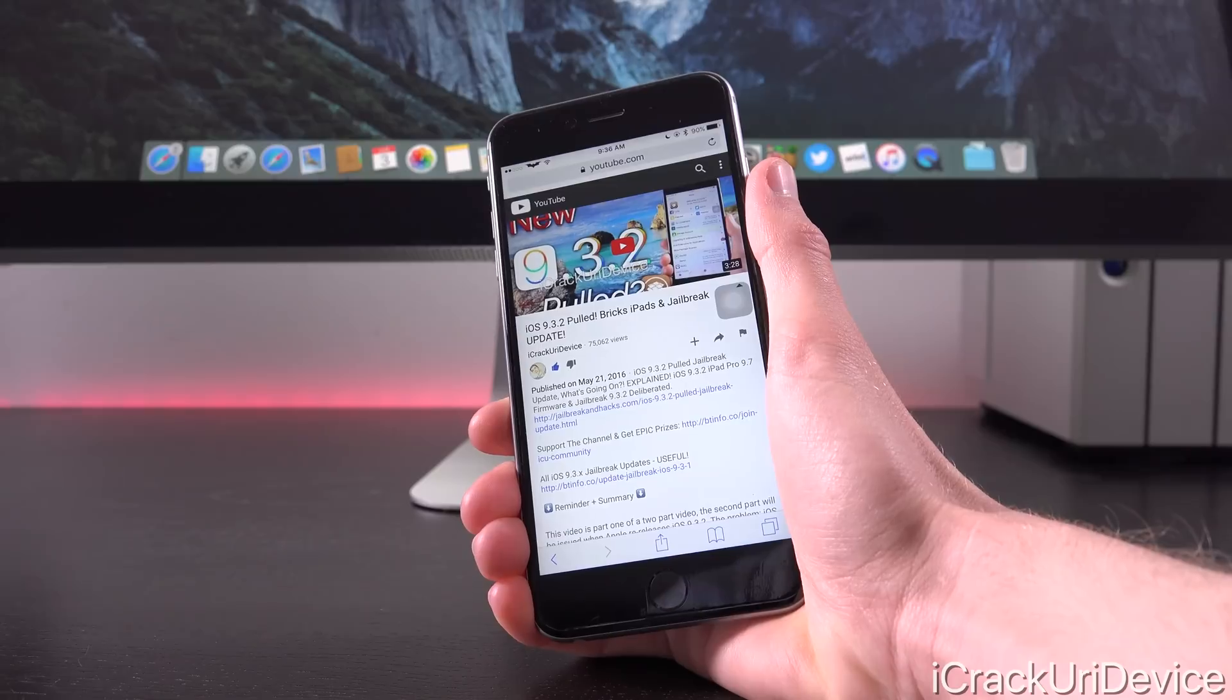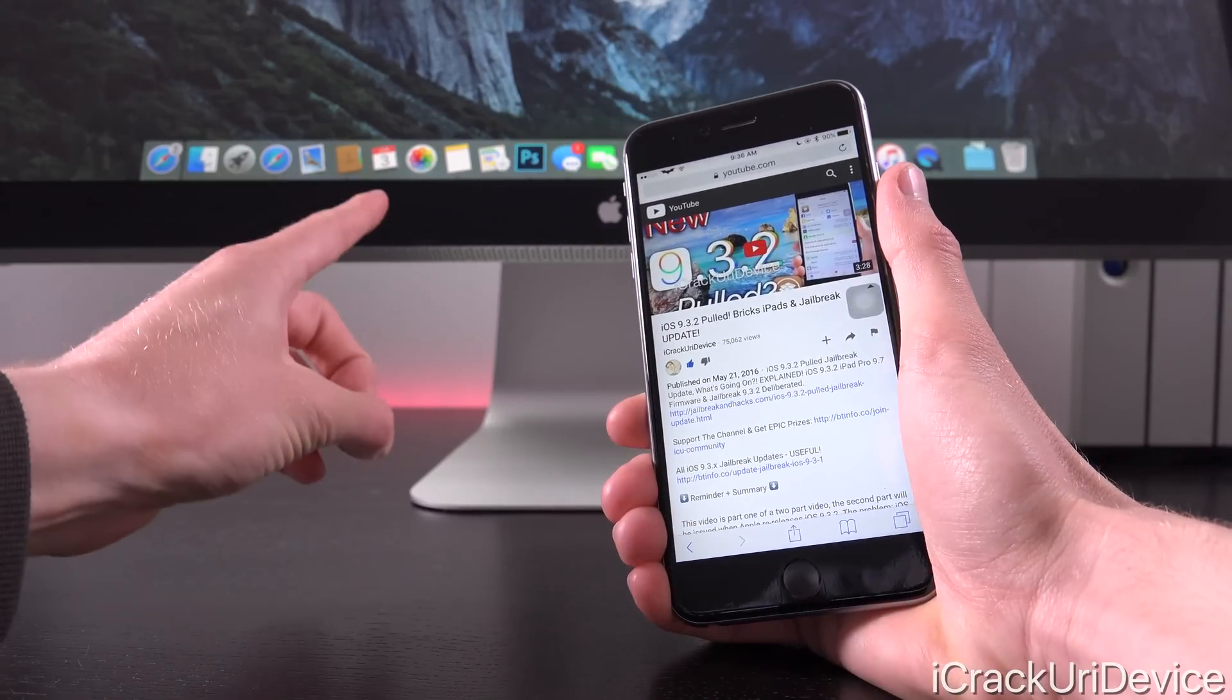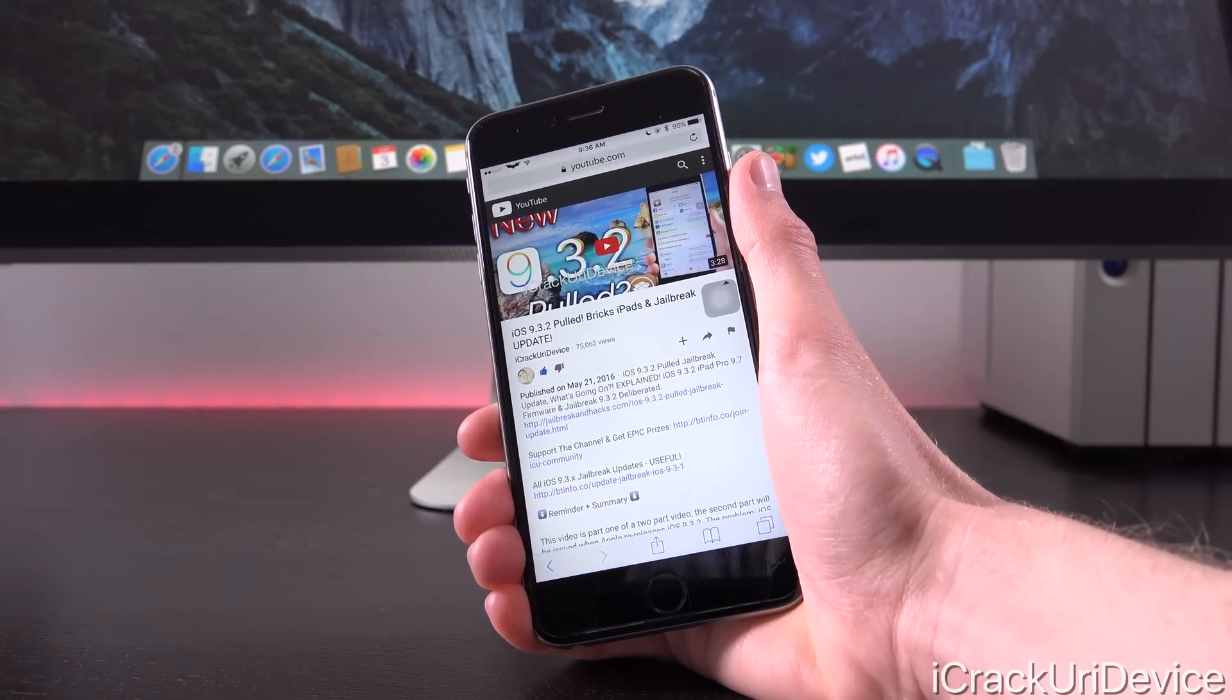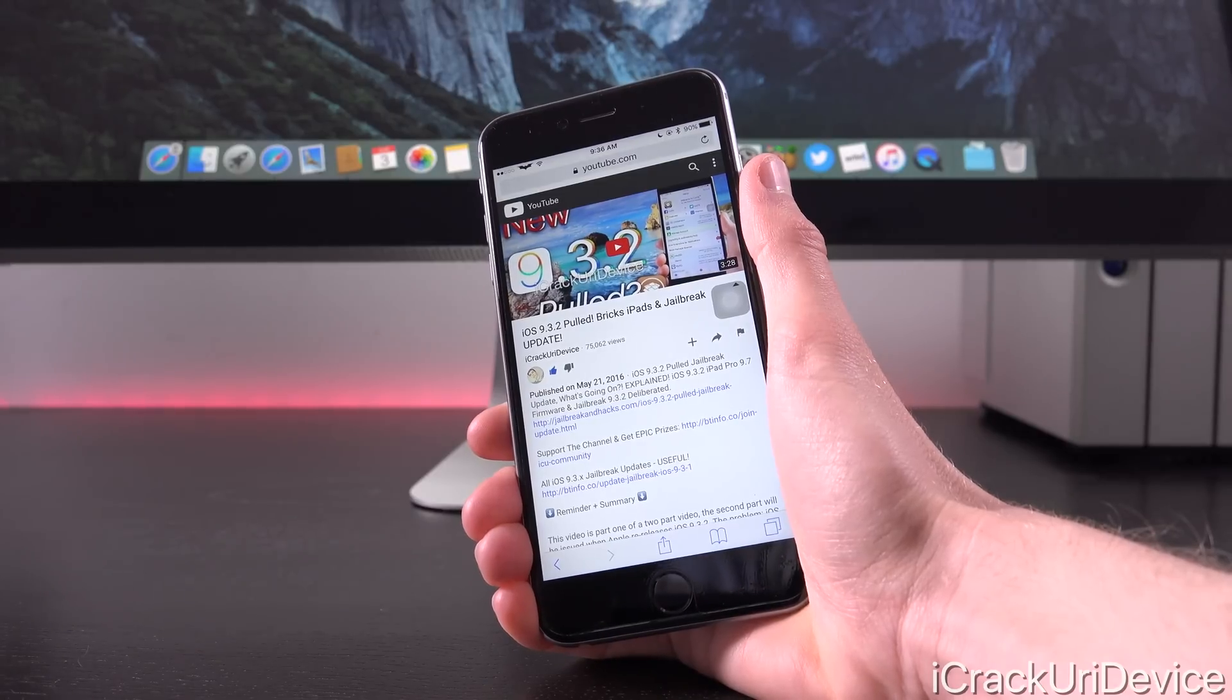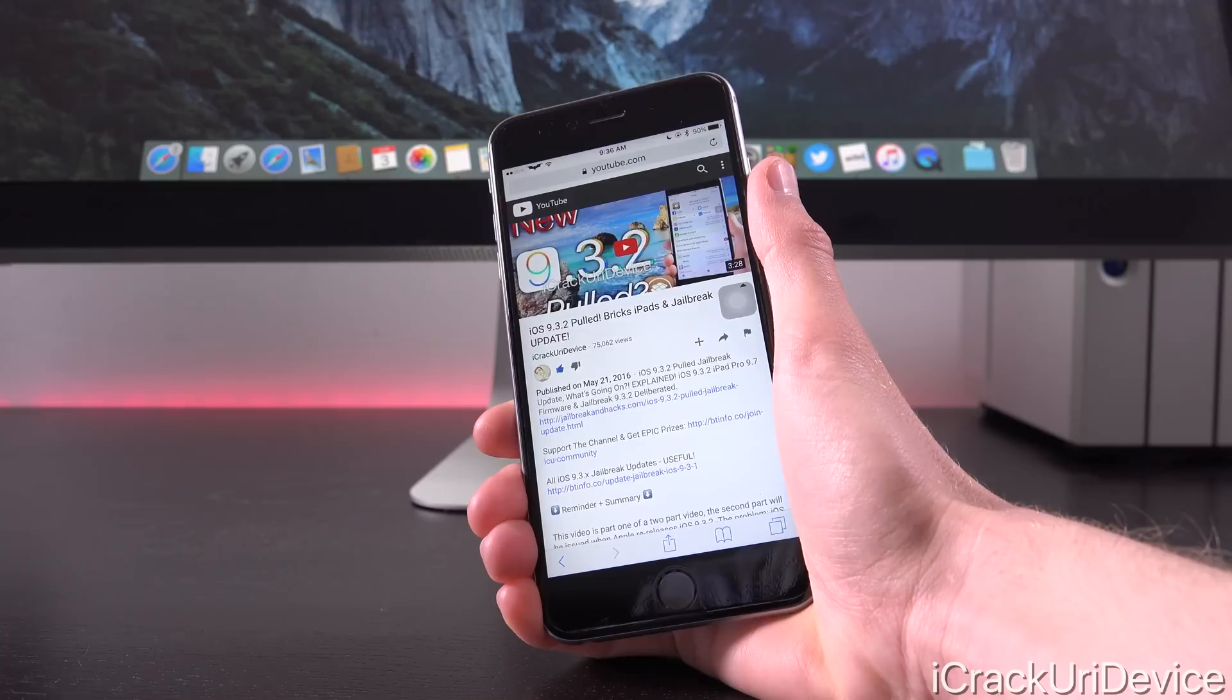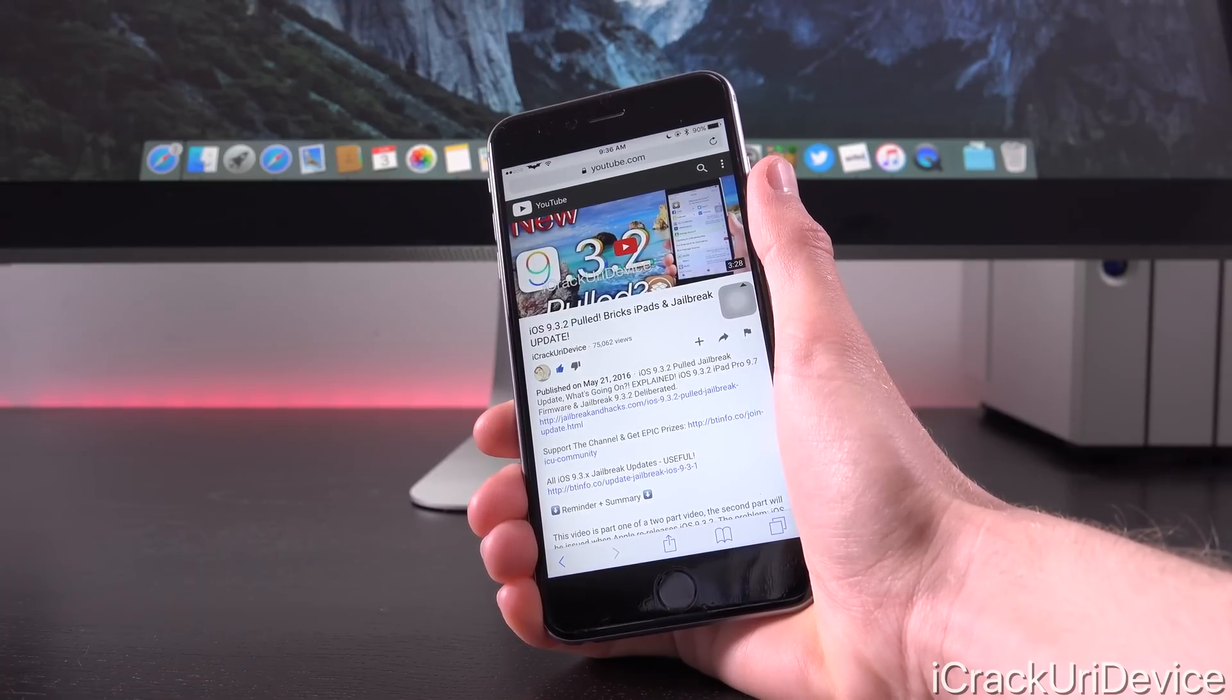The issue has persisted and was just corrected yesterday, June 2nd, 2016. Of course, I created this video, which is really part one of this whole series, talking about iOS 9.3.2 being pulled for the iPad Pro back on May 21st, and the issue even preceded that.